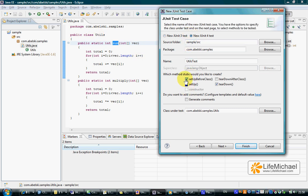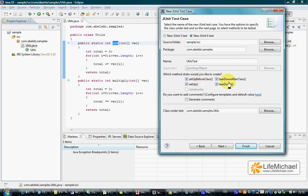SetUp before class and Teardown after class, these two methods are executed before and after all testing methods in UtilsTest are executed. So setup before class is executed only once and the same with teardown after class which is executed after all tests are completed.